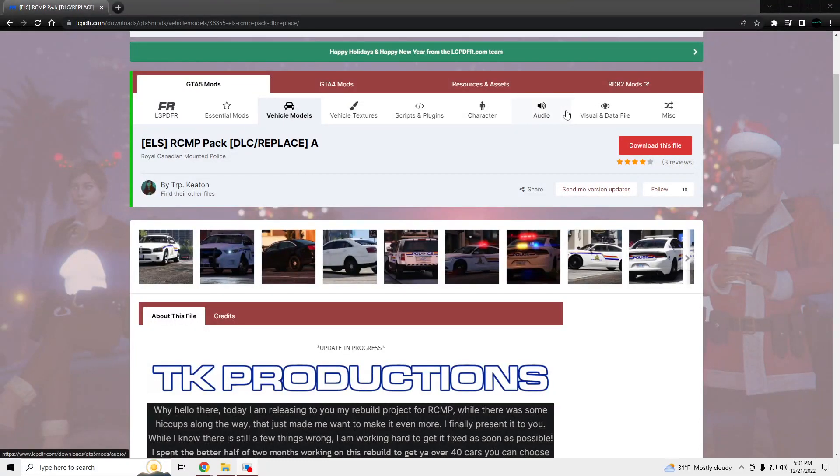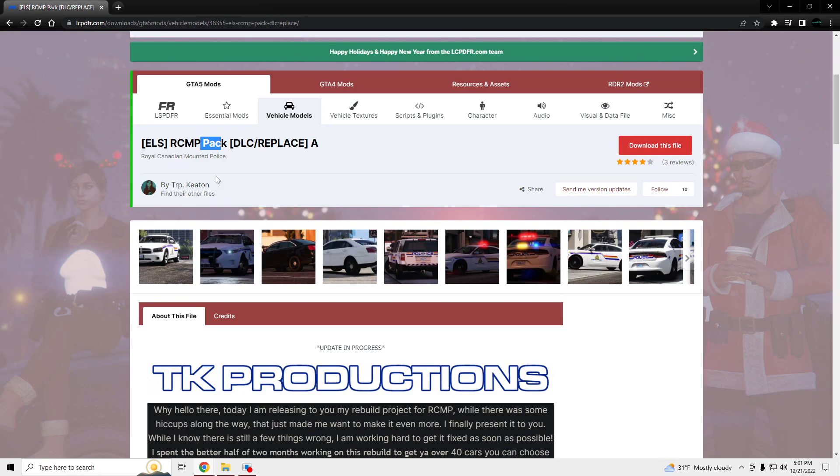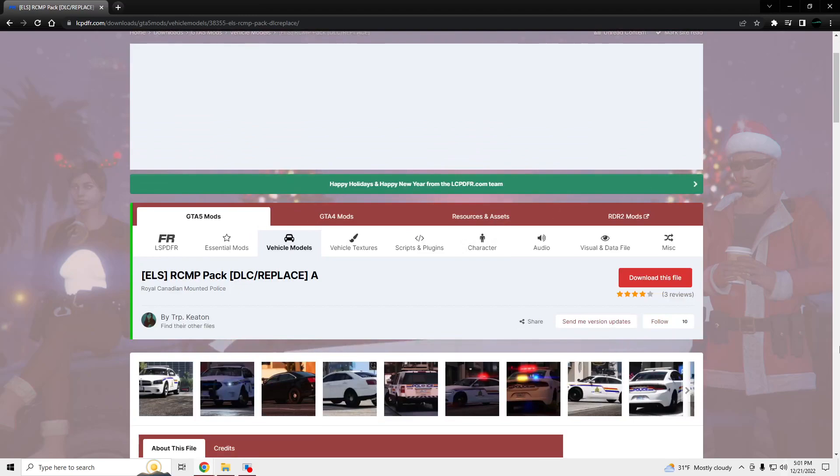Yo, what's going on? I'm going to be showing you guys how to install this RCMP pack by Trooper K-Tone. Whatever.